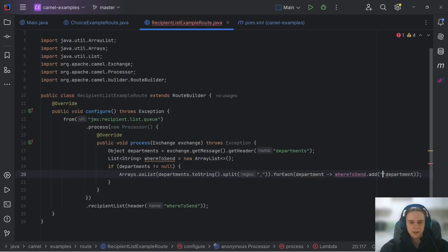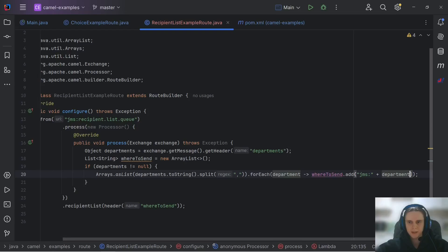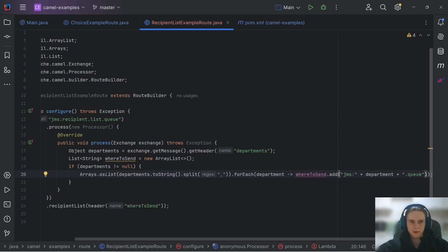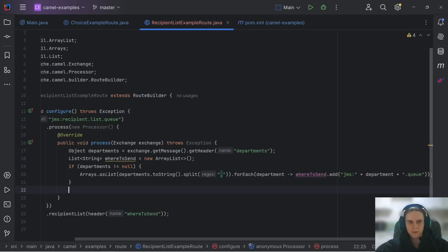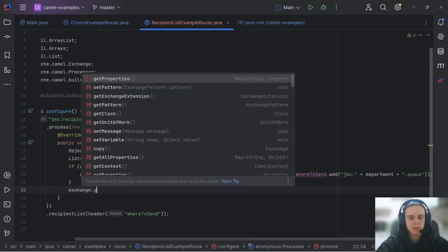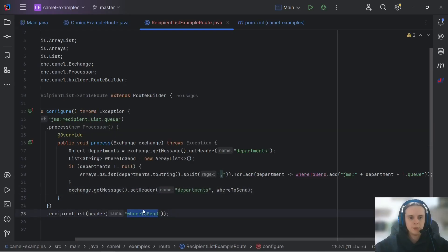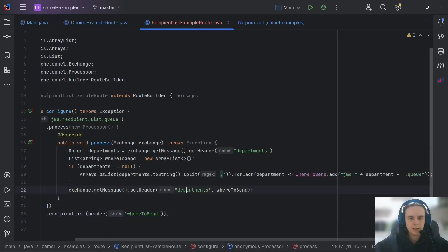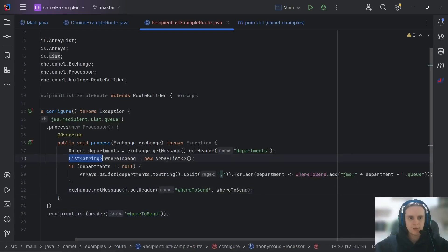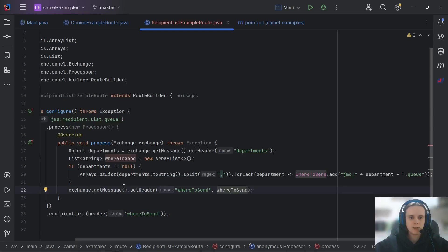as it is separated with commas and with arrays as list method we can use for each and in that for each method we will for each department construct its endpoint URI and we will add it to our where to send value. So to construct endpoint URI first we need to take our component name then we will add our department and then we will add .q as this is how our queues are called. And that's it our list of destinations is ready.